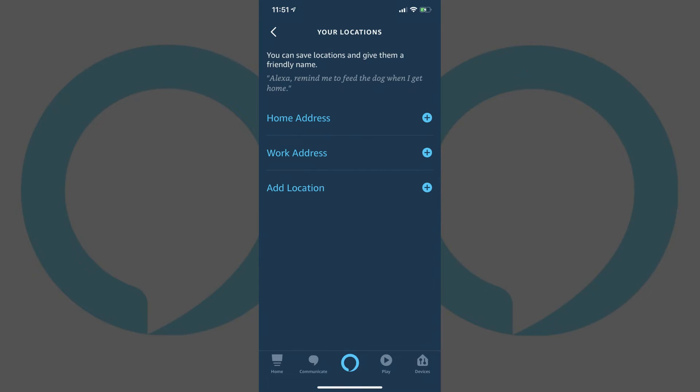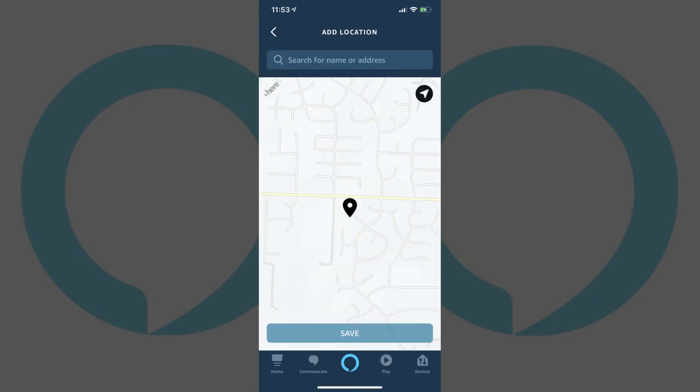You'll see options to enter your home address, work address, and additional locations. Step 5: For example, I'll tap Home Address to add my home address. The Add Location screen appears.